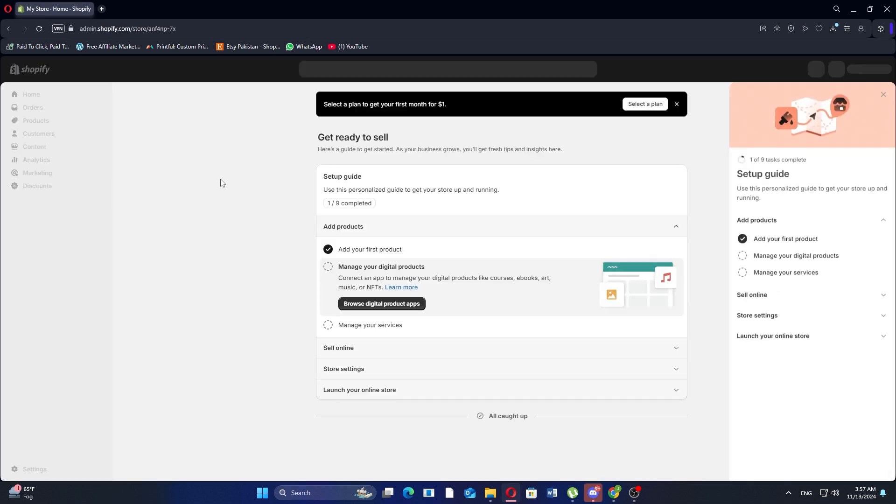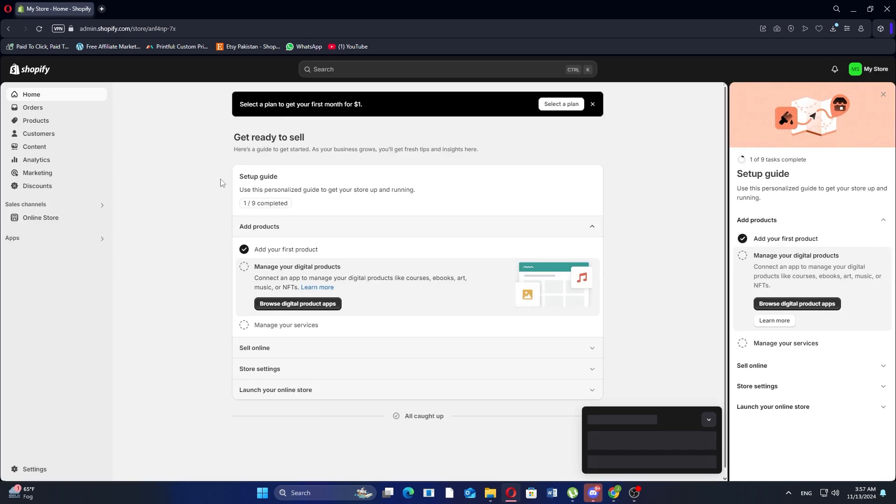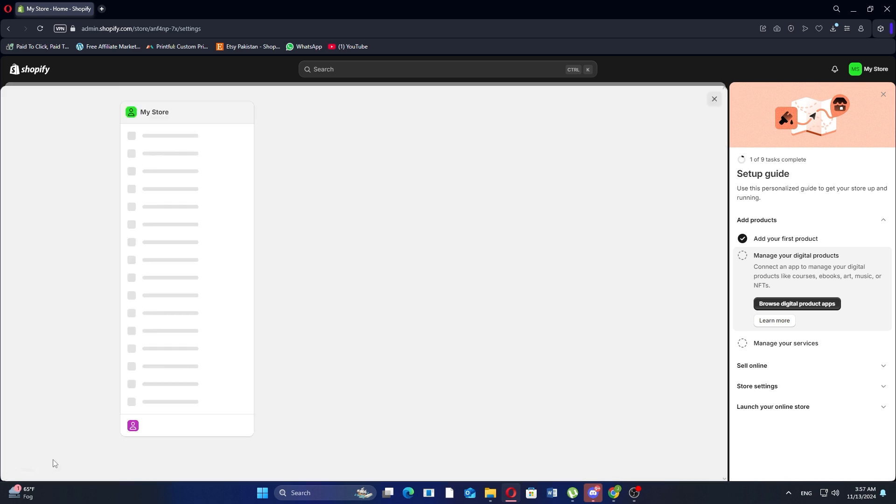Then, click on login and enter your credentials to sign in to your Shopify account. Once you're logged in, go to settings at the bottom left corner of the dashboard.